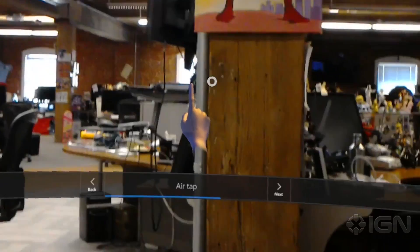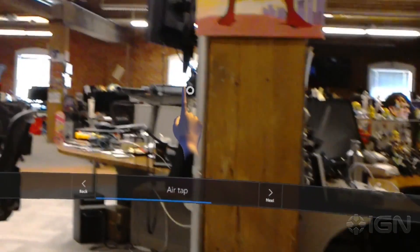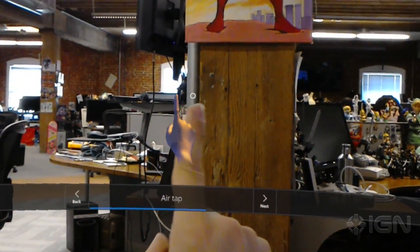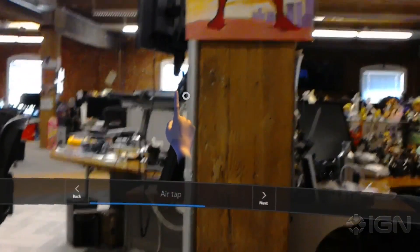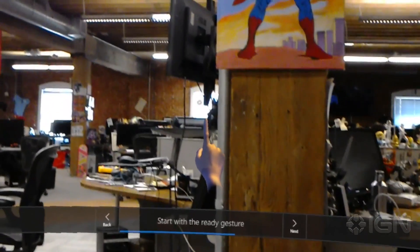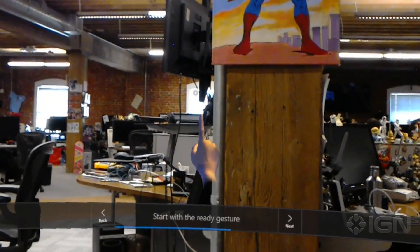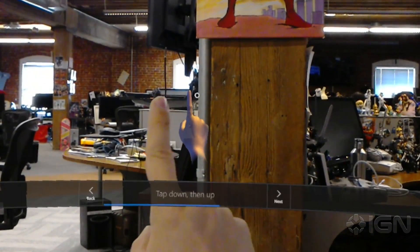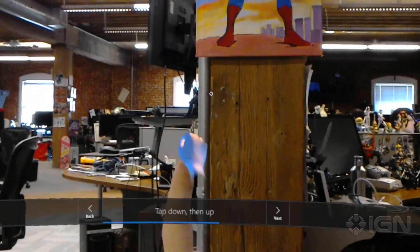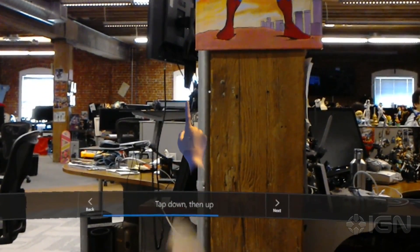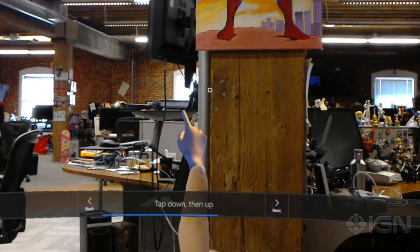Now for the third and final step in selecting a hologram: air tap. Start with the ready gesture—hand out, finger up. Then quickly tap your finger down, then all the way back up, like this.